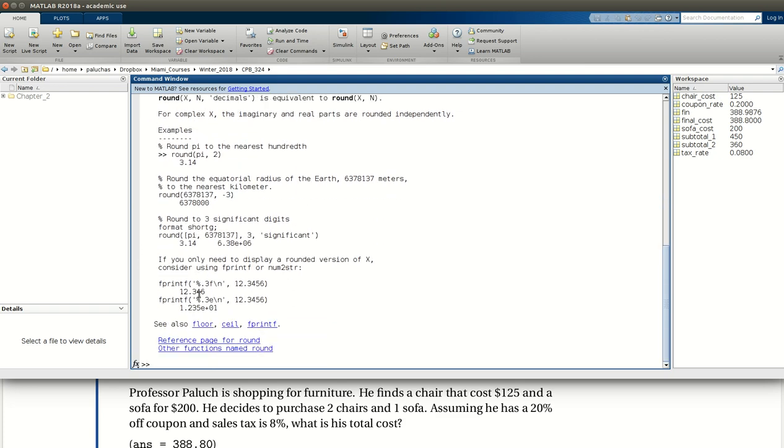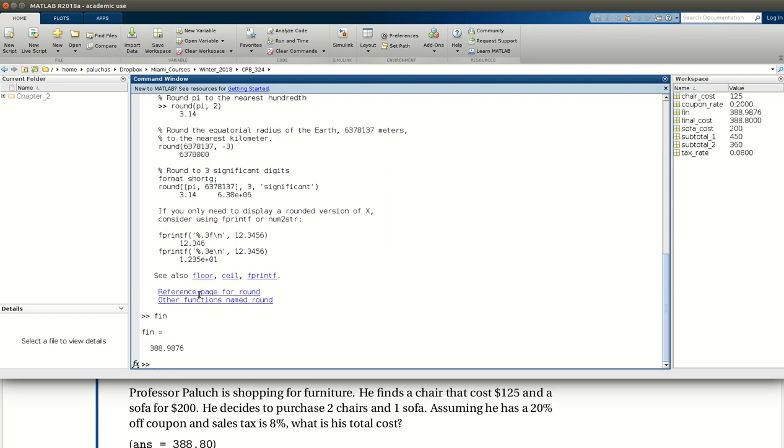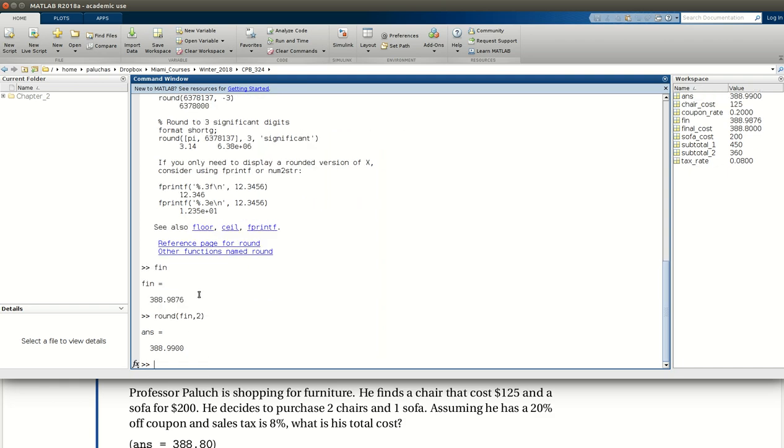So in this case, if I type FIN to bring it back up, if I want to round to the nearest two decimal places, the command would be round FIN comma two. Okay, if I do that, I get $388.99. So it rounds to the nearest hundredths place.